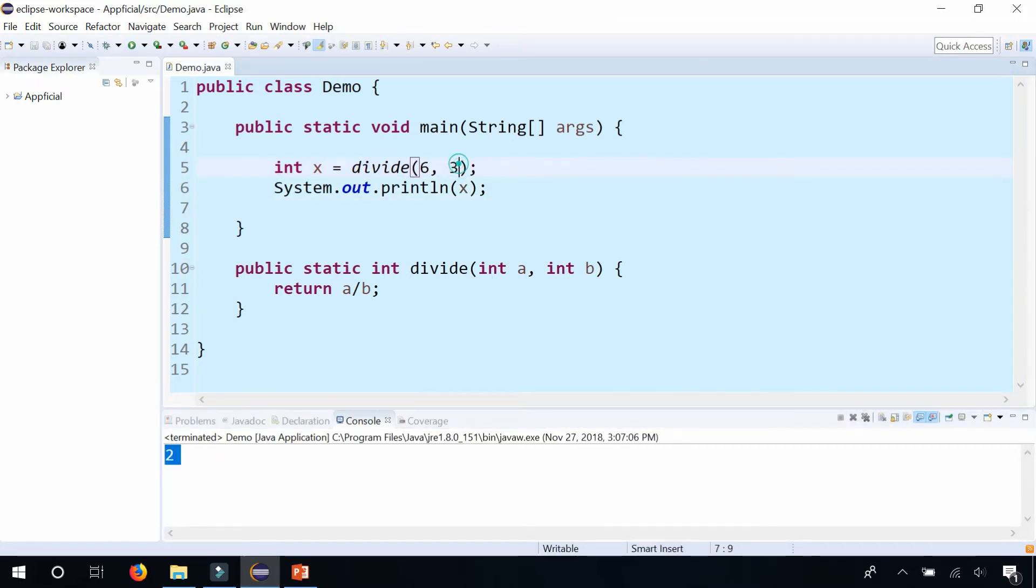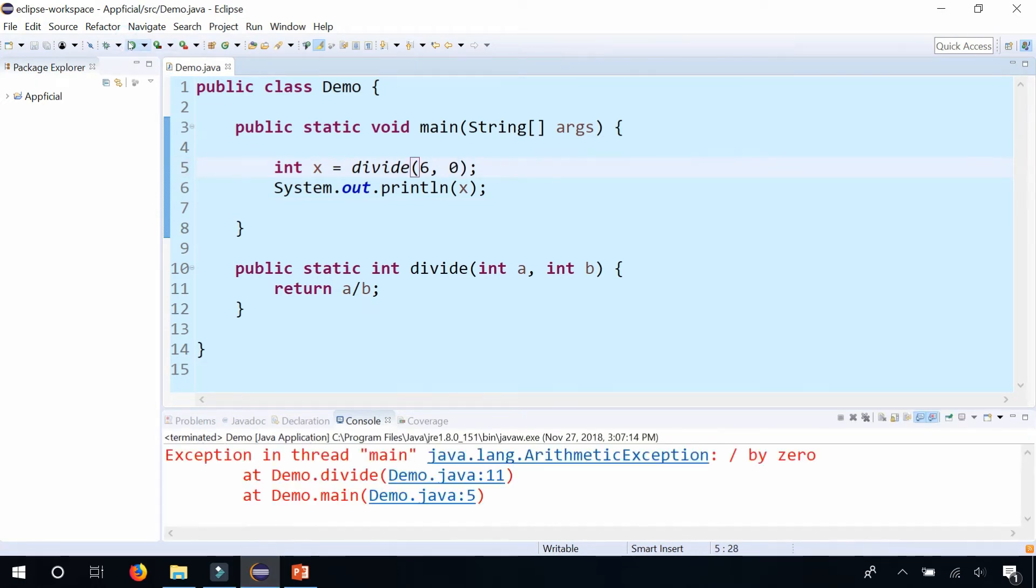But what if I pass 6, 0? Then the program should crash because we're dividing by zero.